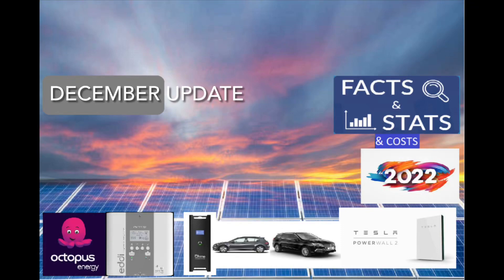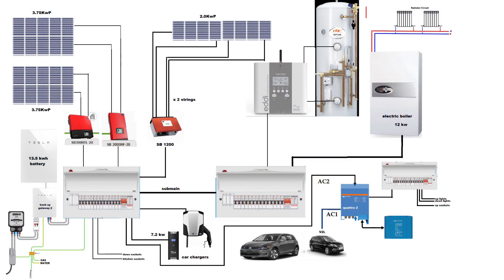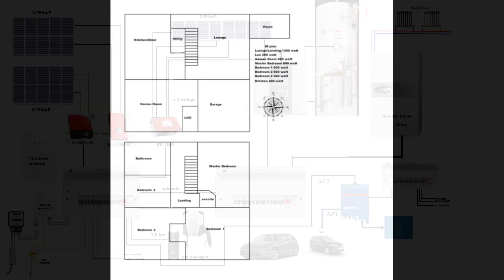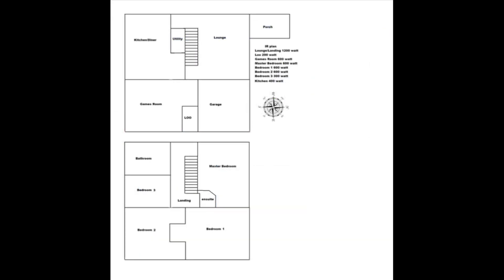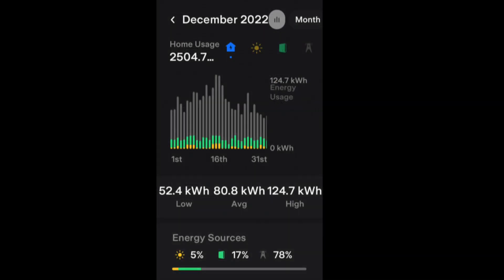December solar and usage update. I've had some updates to the system, mainly around the Victron Quattro inverter, which is part of my vehicle-to-home installation. There are more videos about that on the channel. We're still using the infrared heating system, so no central heating at all on the wet water system.